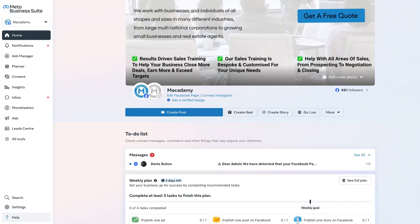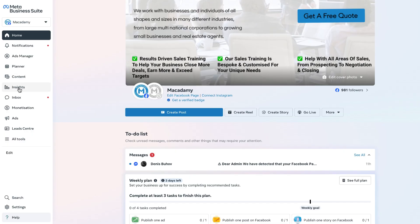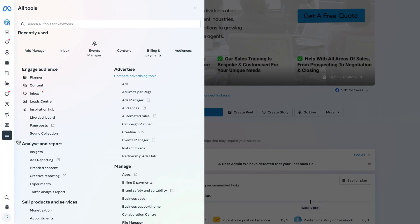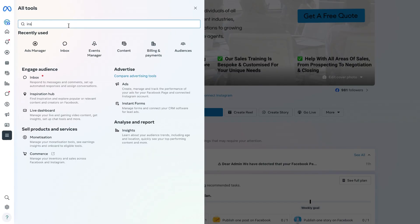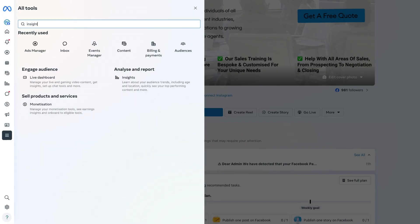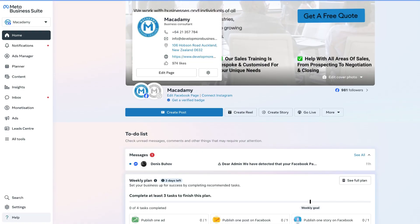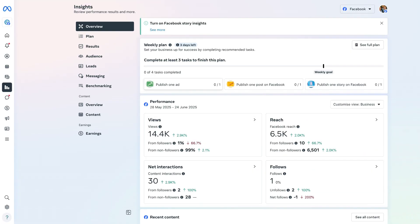To get started with using the insights section of the Meta Business Suite, we simply need to be logged into the home page. From there, navigate over to the left-hand menu bar. You may already have the insights section set up on the left-hand menu bar, otherwise click on all tools and type in the word insight until you see underneath analyze and report insights. Click on the insights section and this is going to take us through to the overview section.